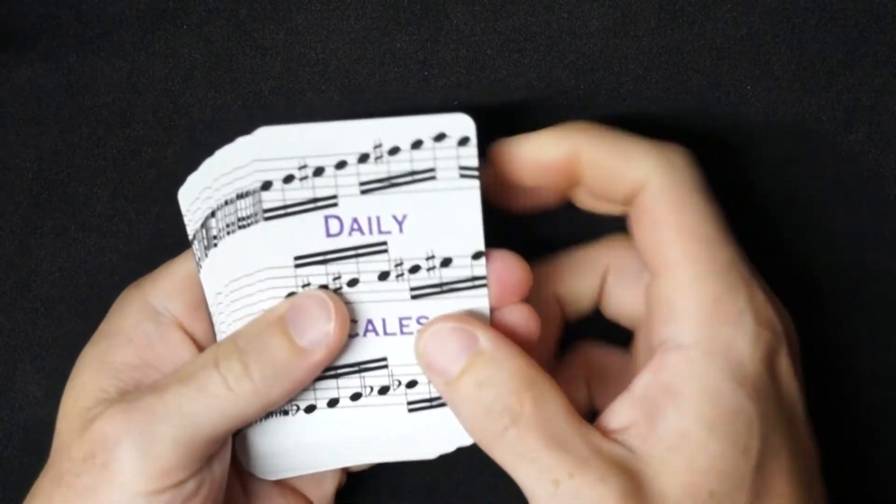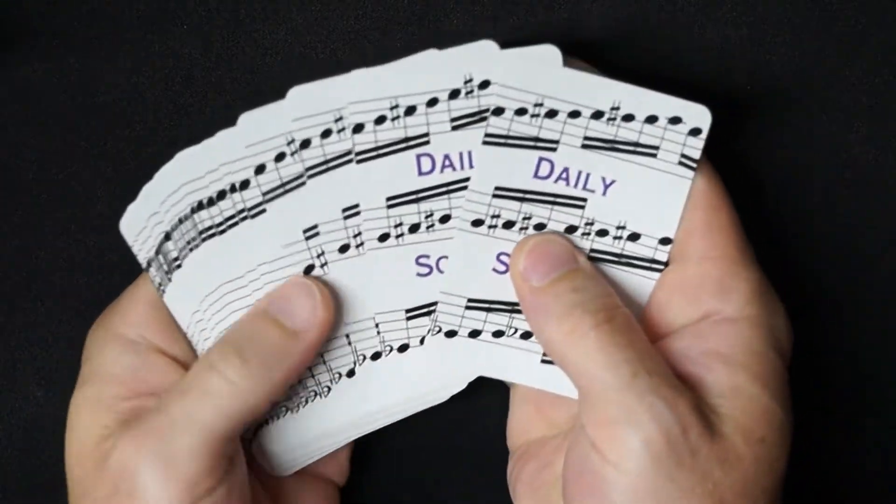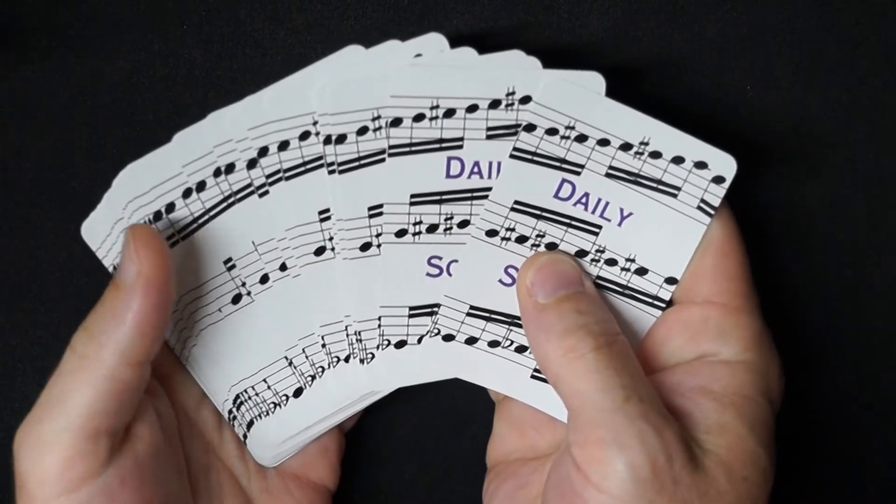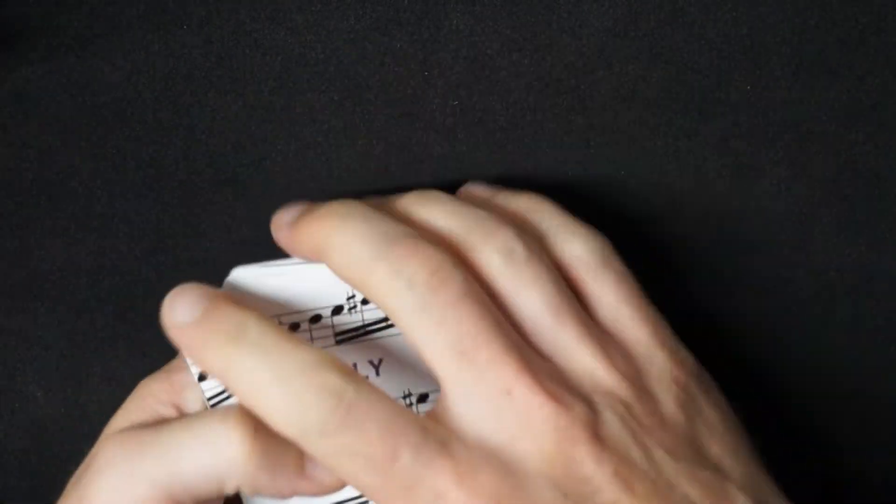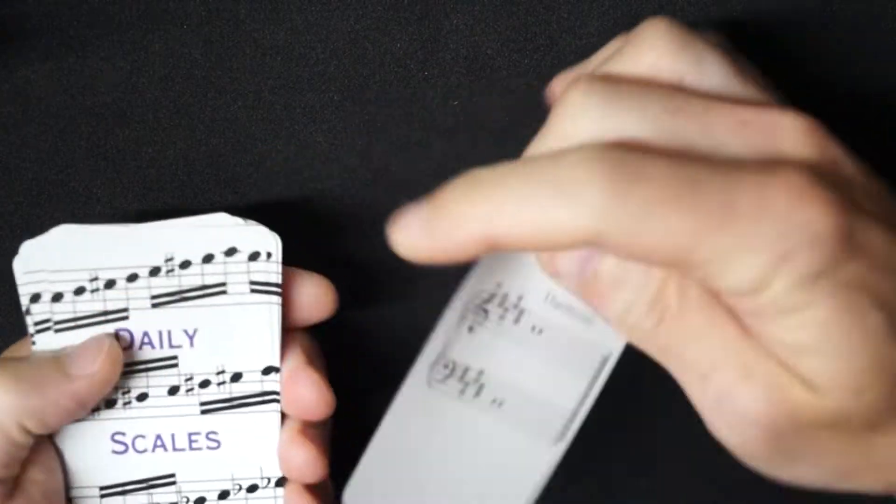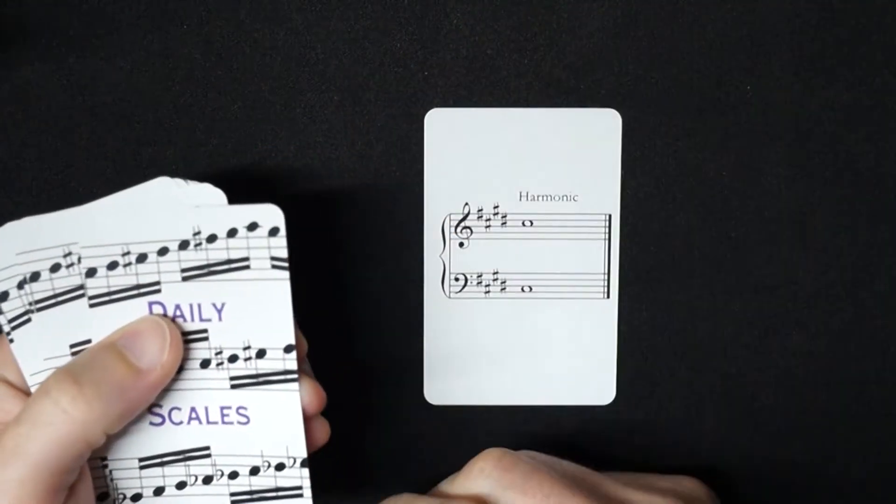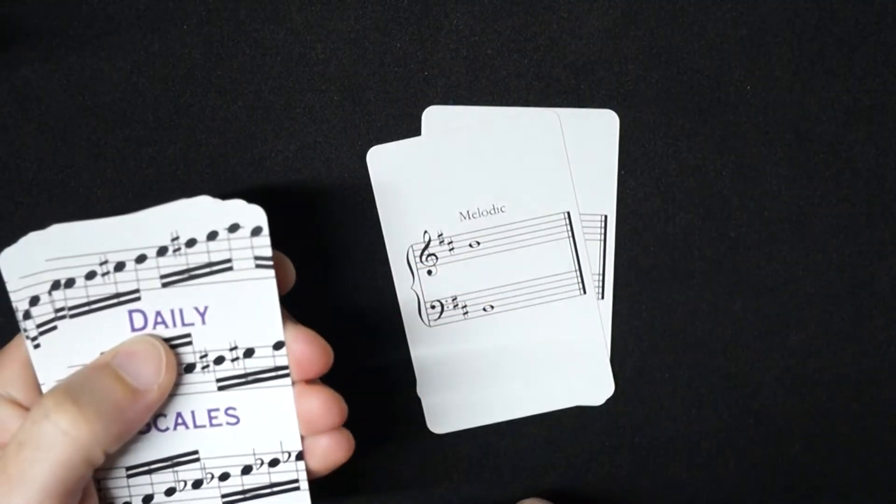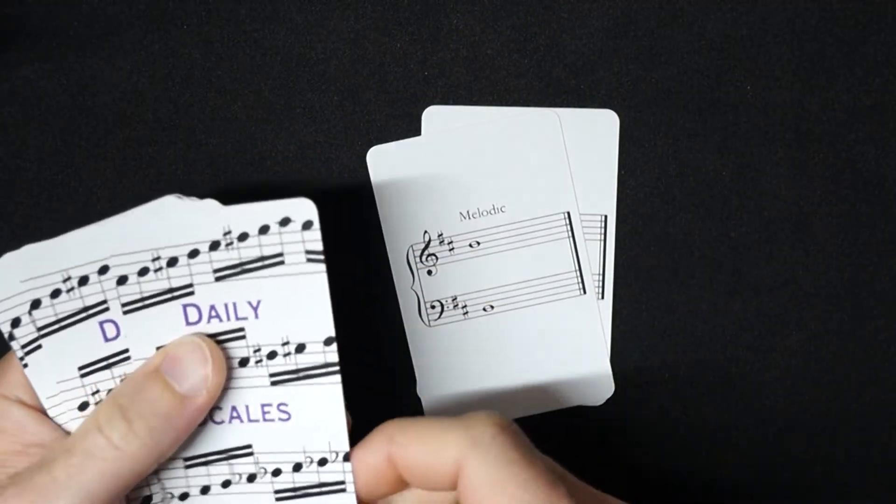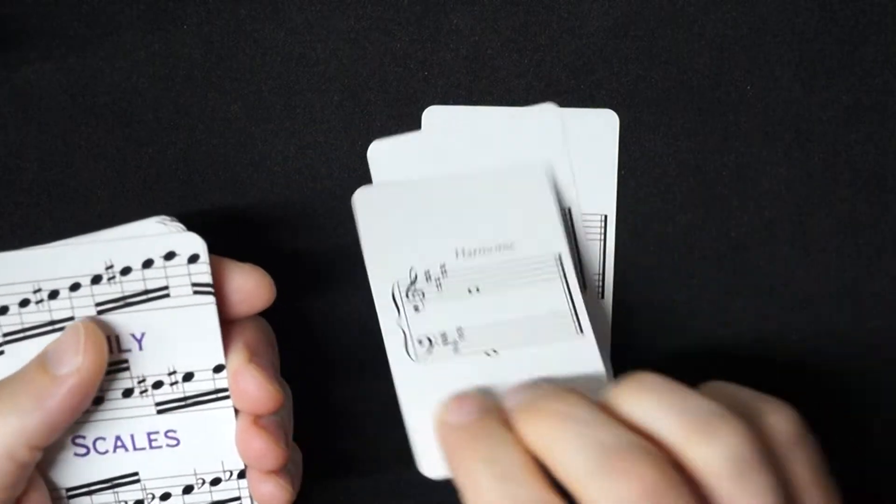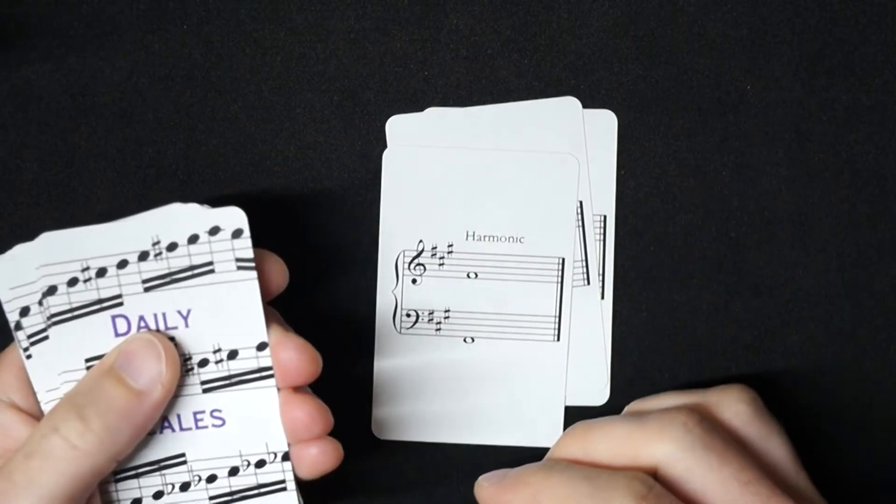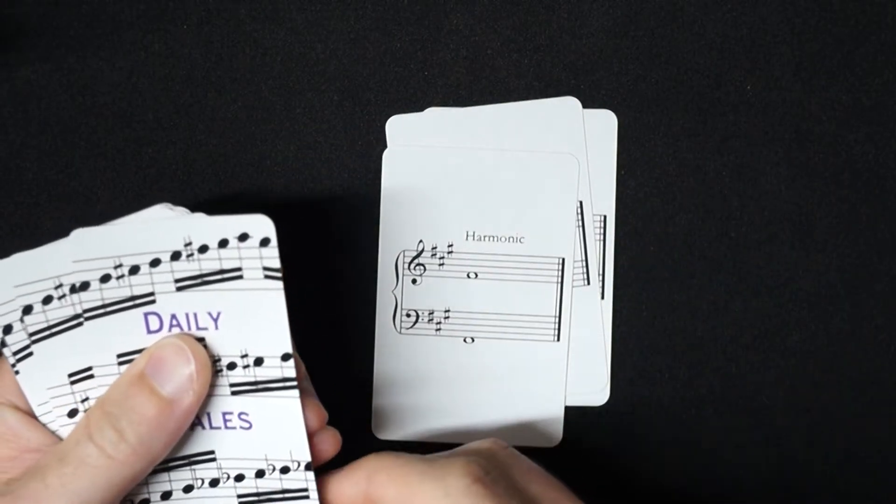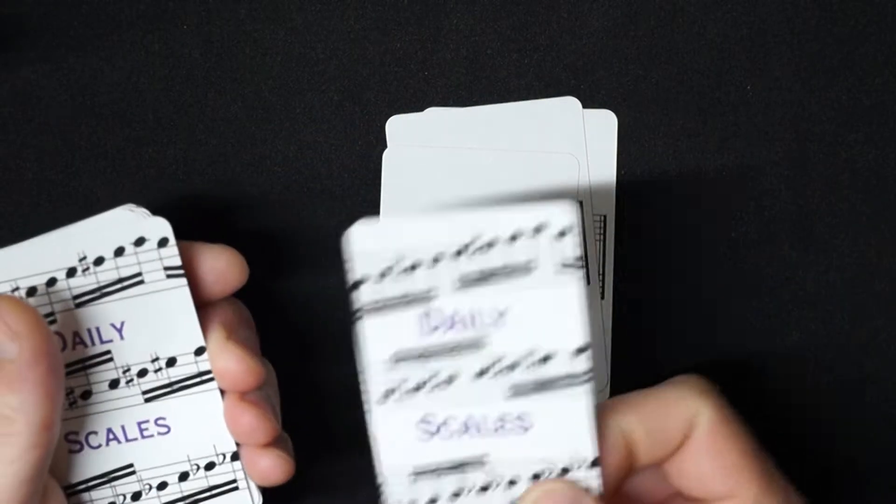Introducing the Daily Scales Random Scale Practice Cards. Most of us probably practice our scales in a predictable order: circle of fifths or fourths, or chromatically ascending, doing all major scales first, and then maybe if we feel like it, one form of minor scales.